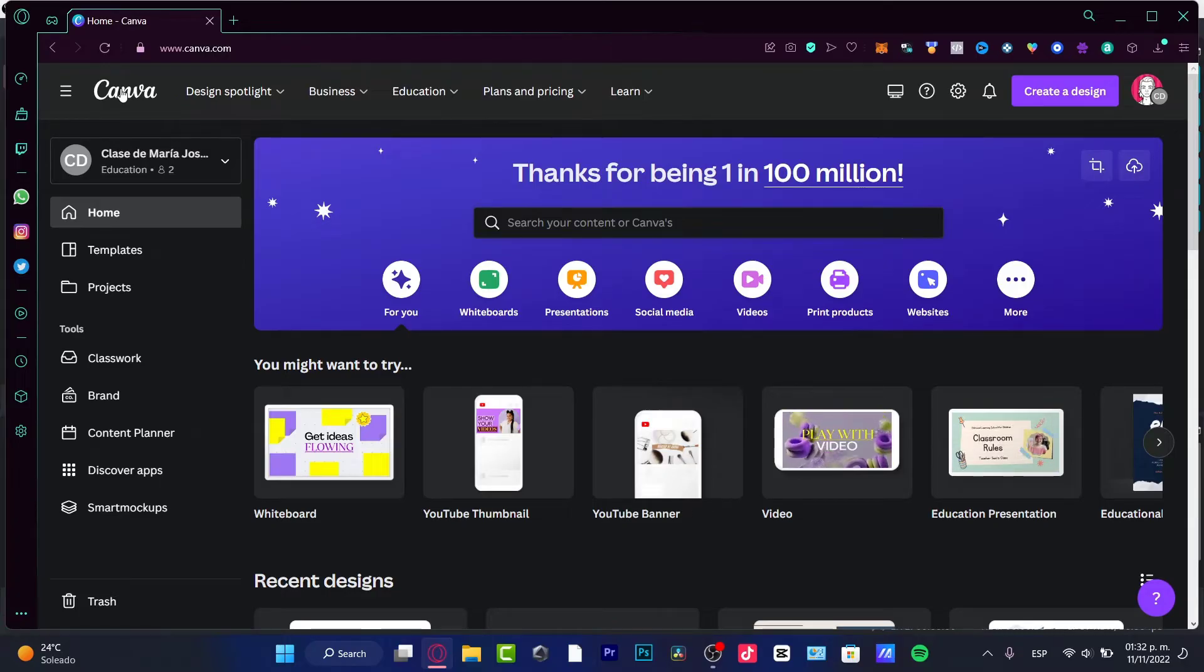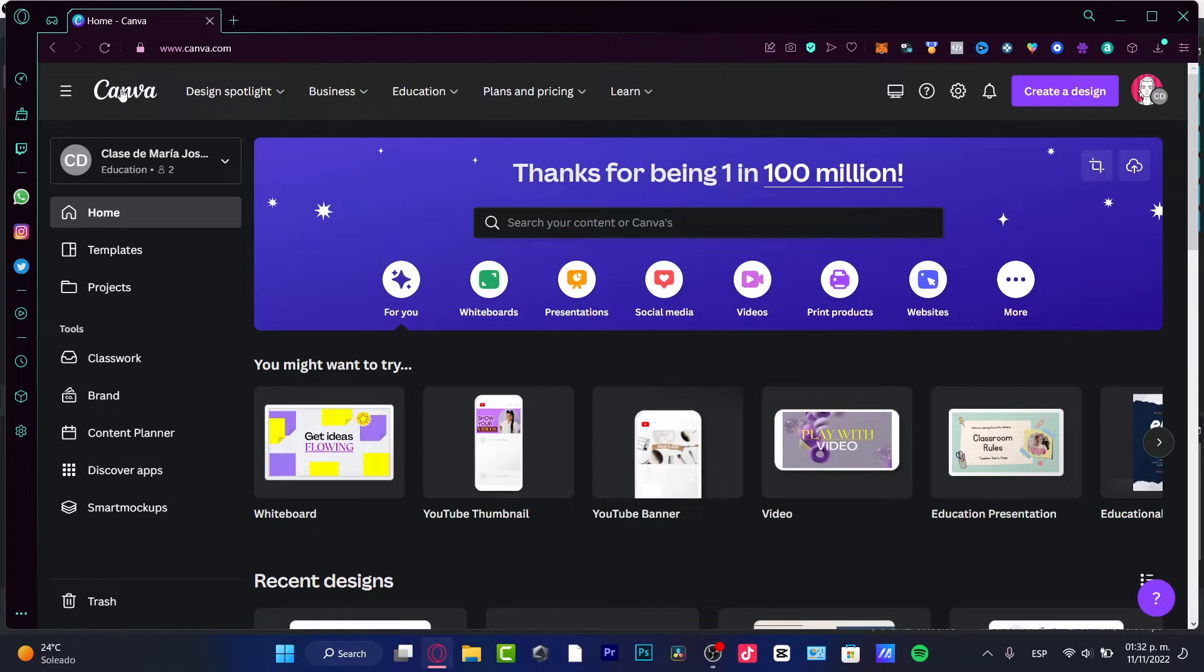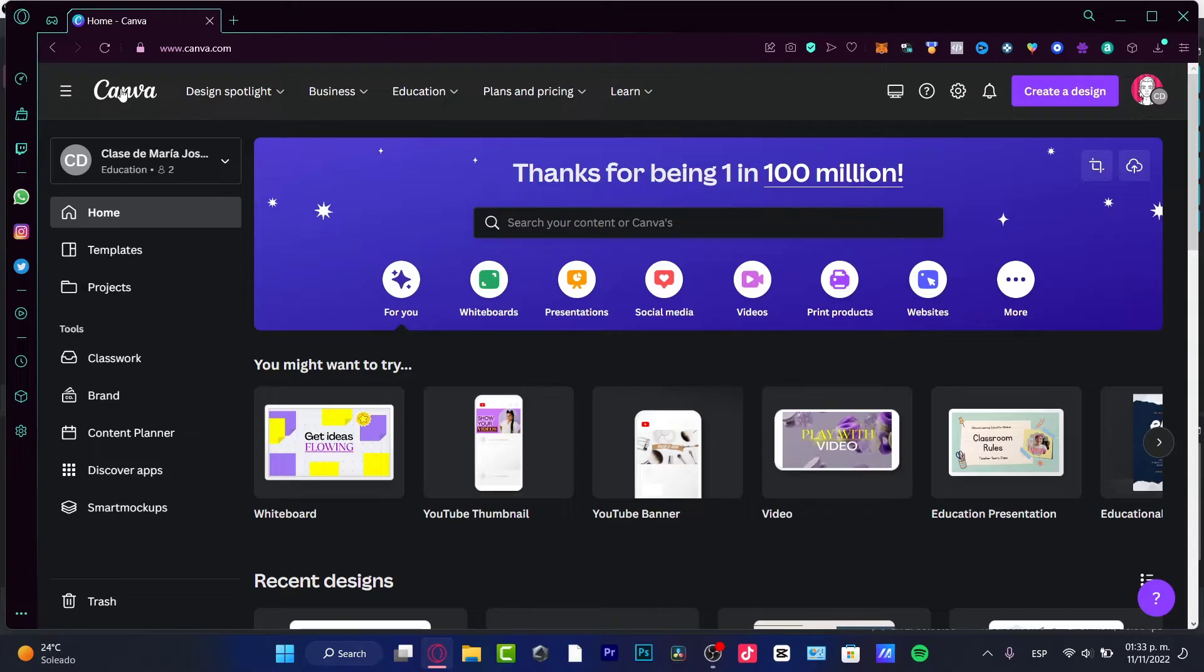But I can strongly suggest you guys to use the Canva Pro version because there's so much more features and tools that you can use to be more creative and make your stuff look a little bit more professional, right?